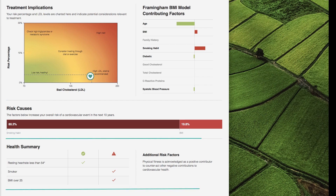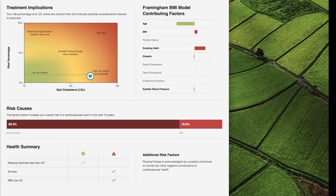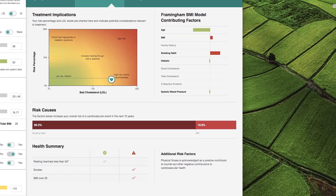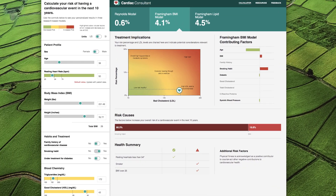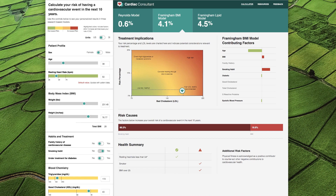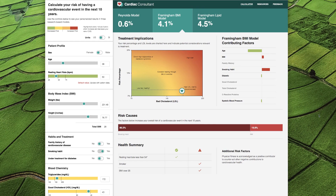Finally, the health summary table gives a complete readout of Nancy's health data, along with how each value contributes to her cardiovascular health. All of these visualizations will refresh as Nancy's patient data is updated on the left.